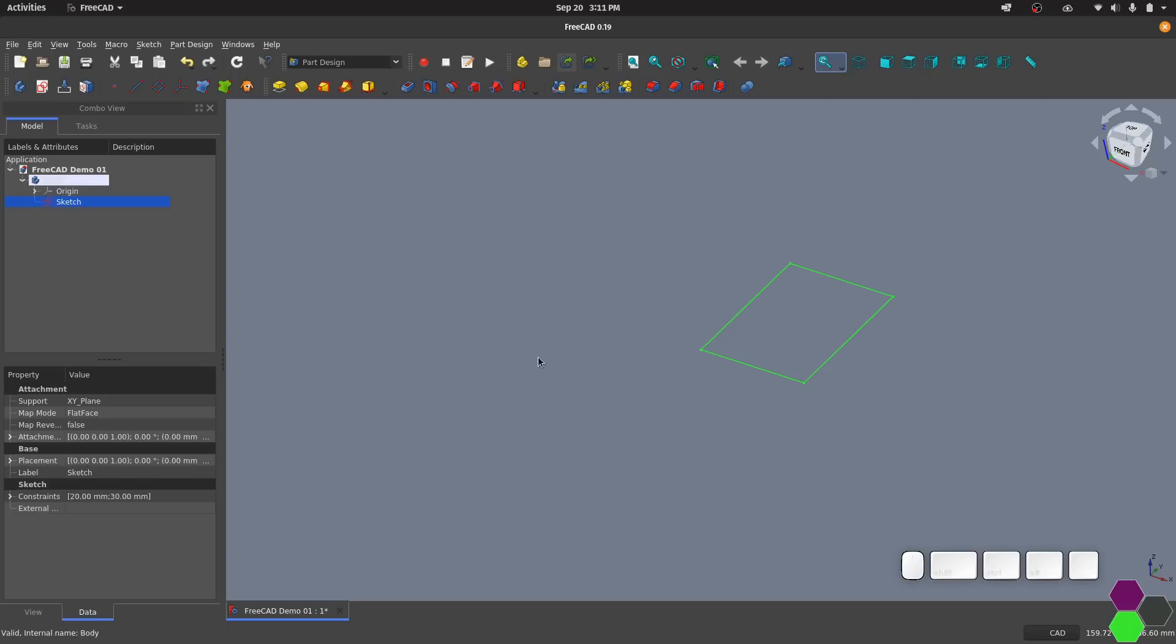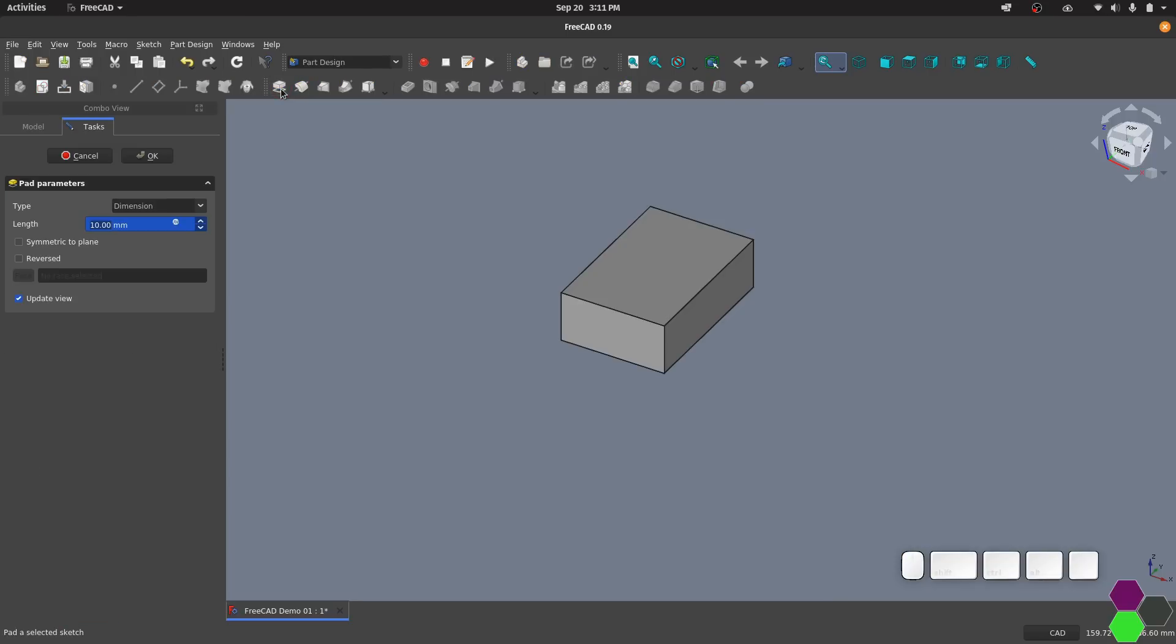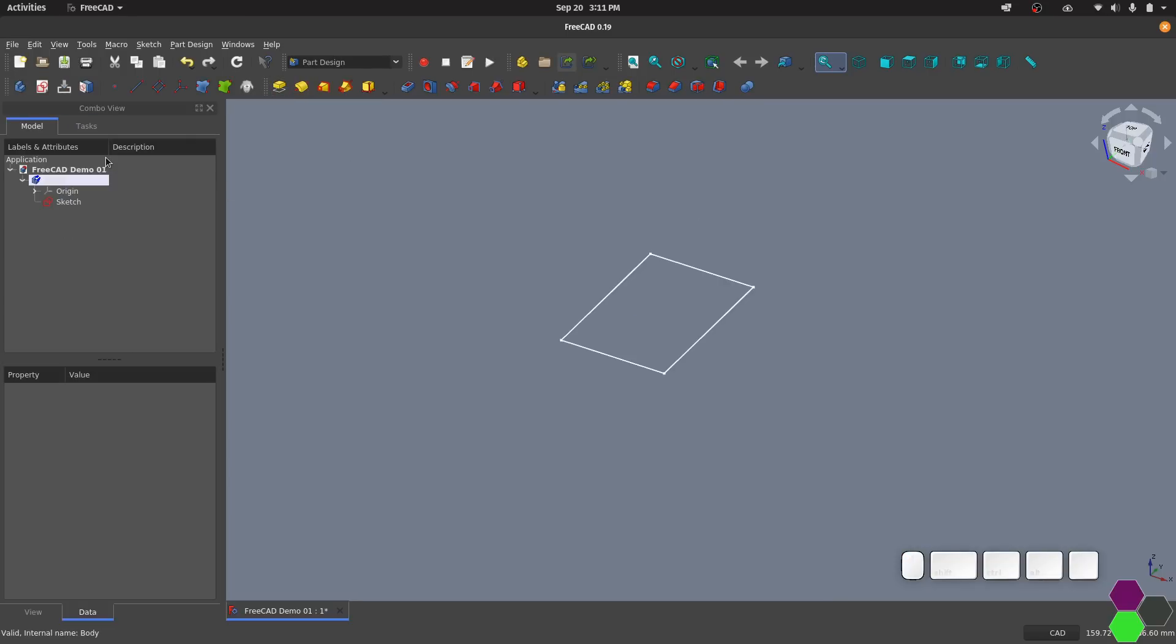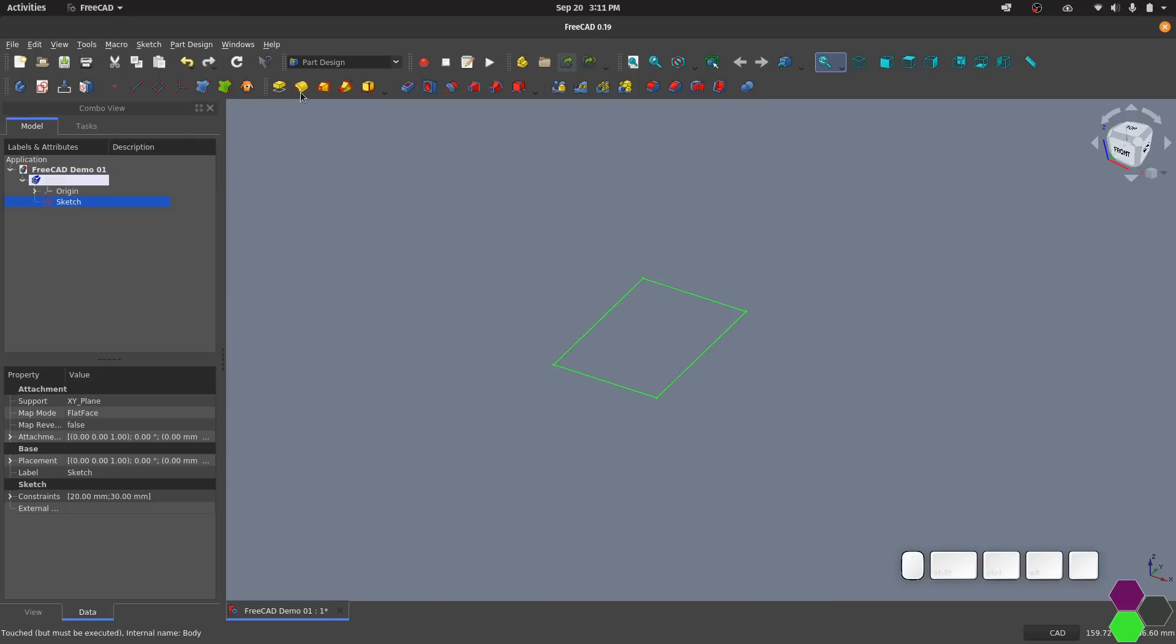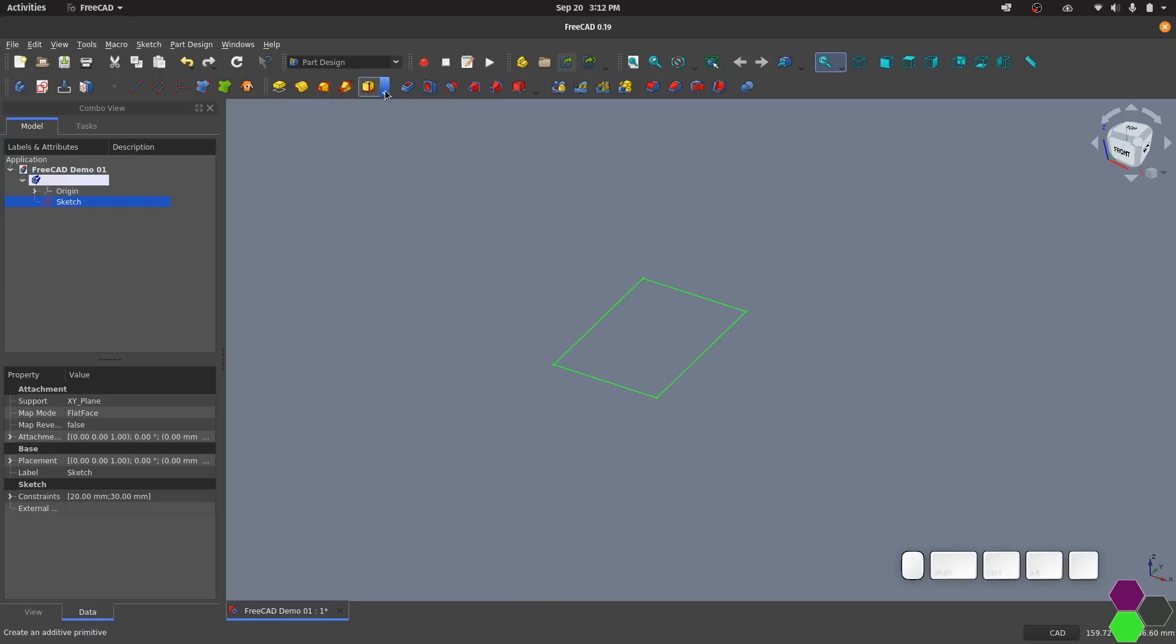Now that the sketch is done we've returned back to the part design workbench and I can select the sketch and pick from any of the additive tools to create a body. The FreeCAD equivalent of extrude is pad. There's also revolve, loft, sweep and create a primitive. And they all work basically the same as their Fusion counterparts.